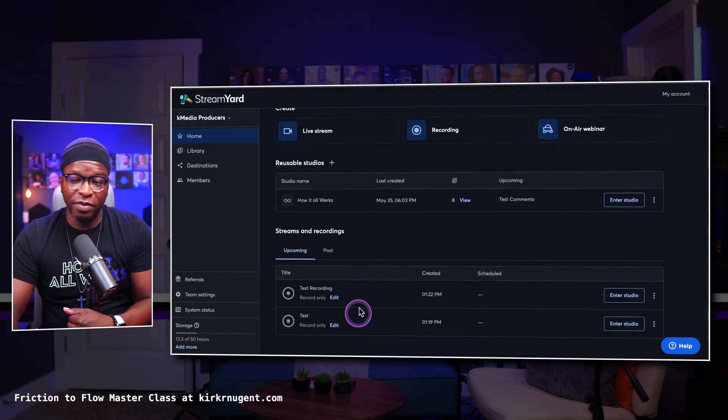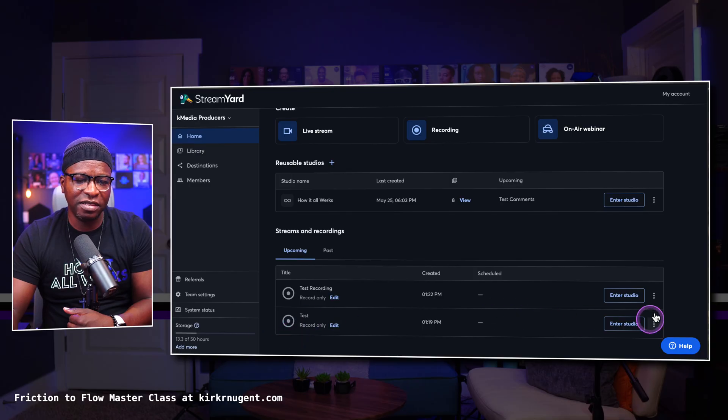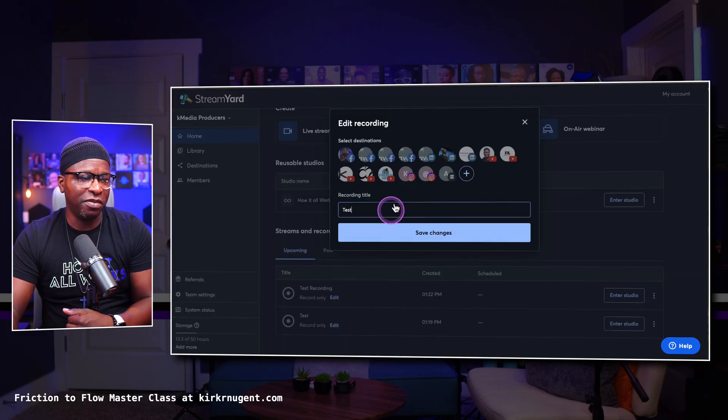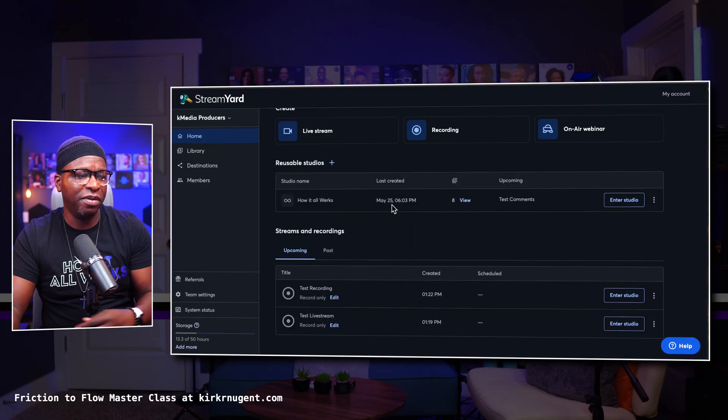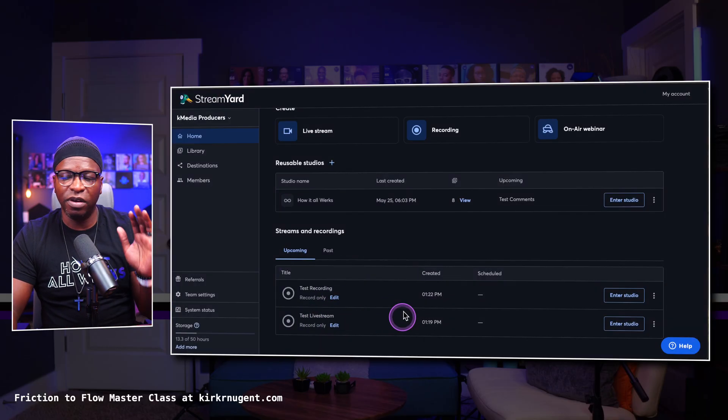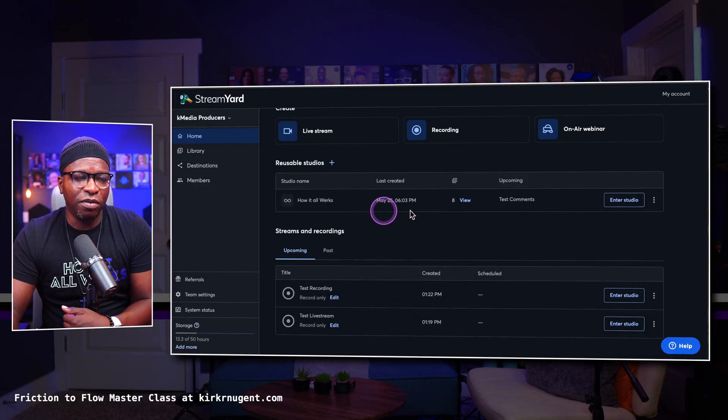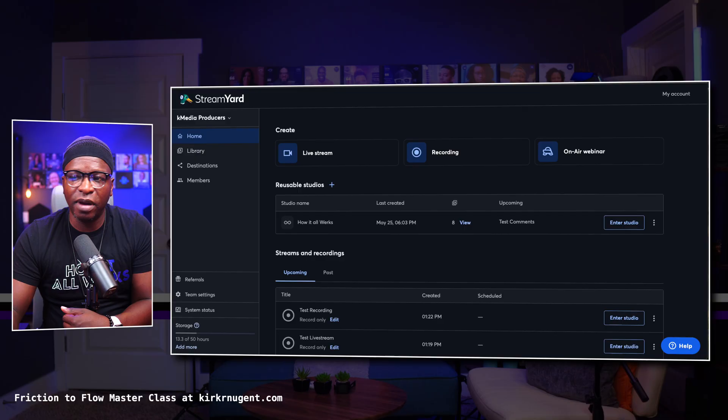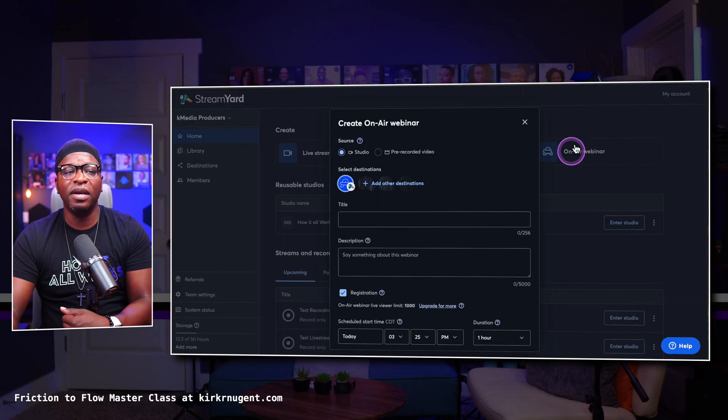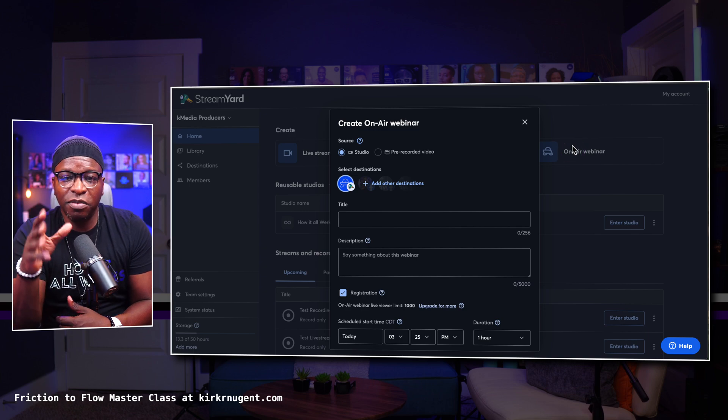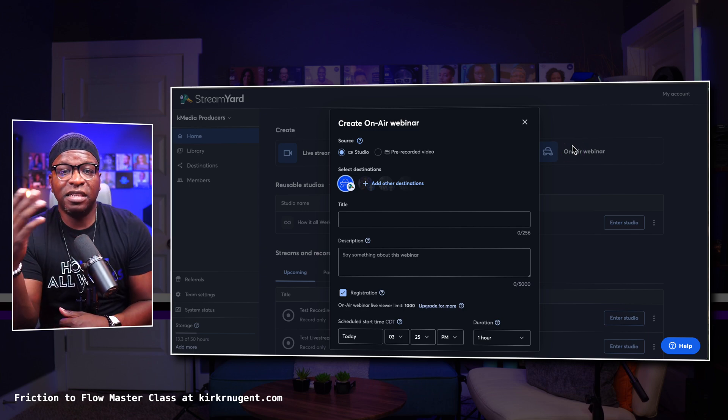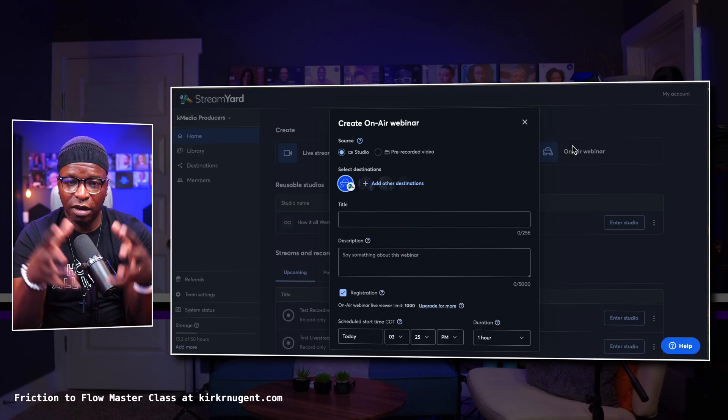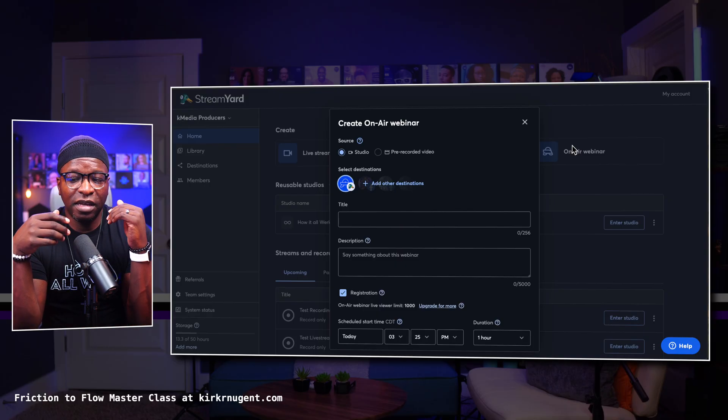Hence the name of this video and you have test recording here and we have test, probably should have just called it test stream. So test live stream. Right now we've got test live stream and we've got test recording right here on the dashboard. Then you also have your reusable studio. The third option for creating with StreamYard is an option called OnAir webinar.